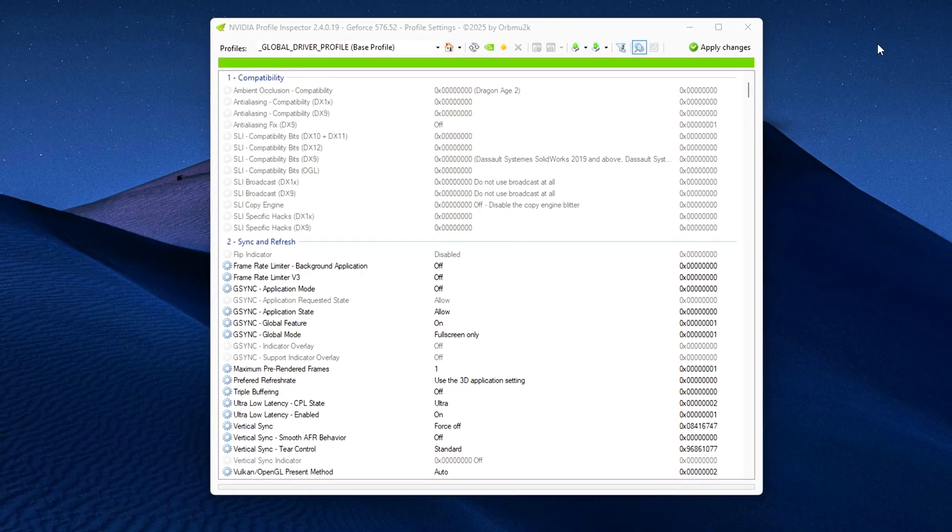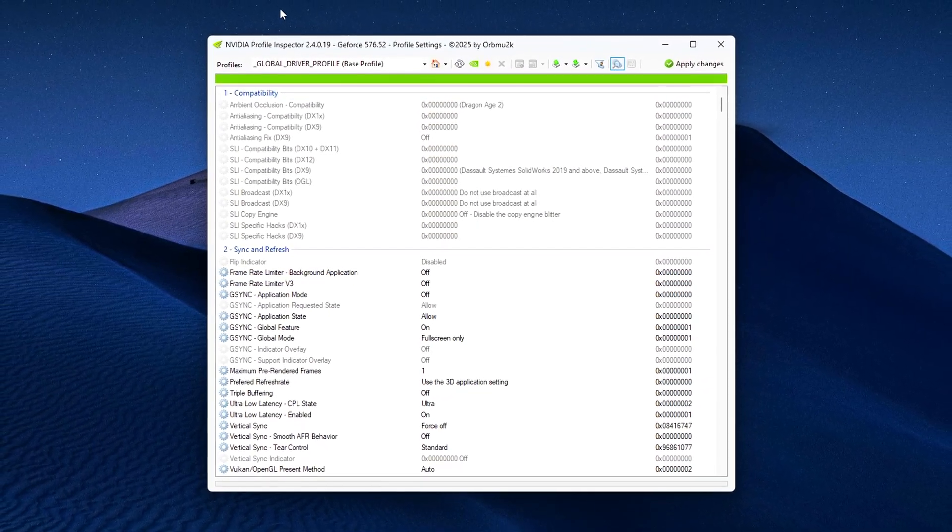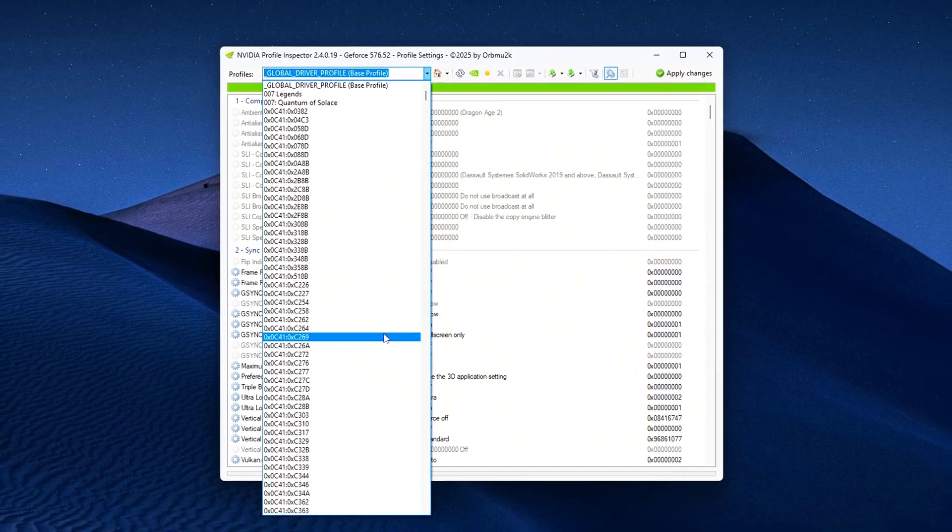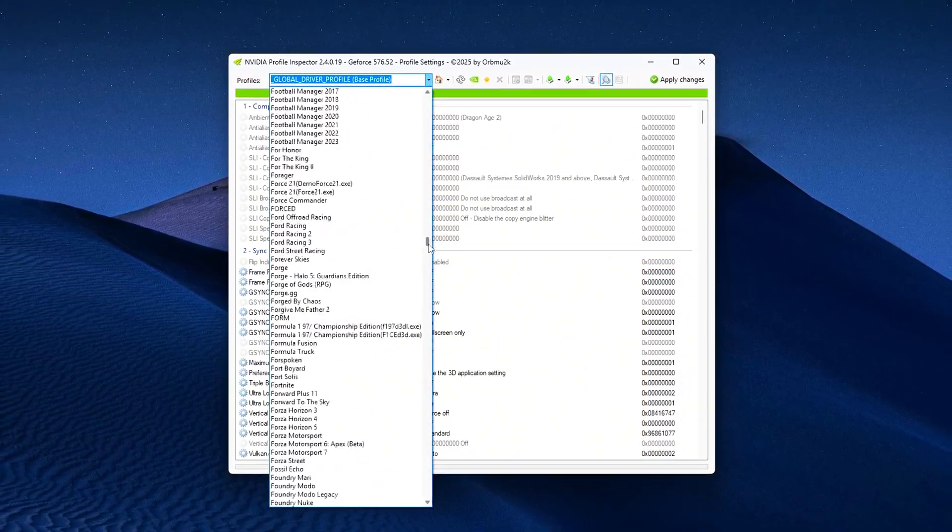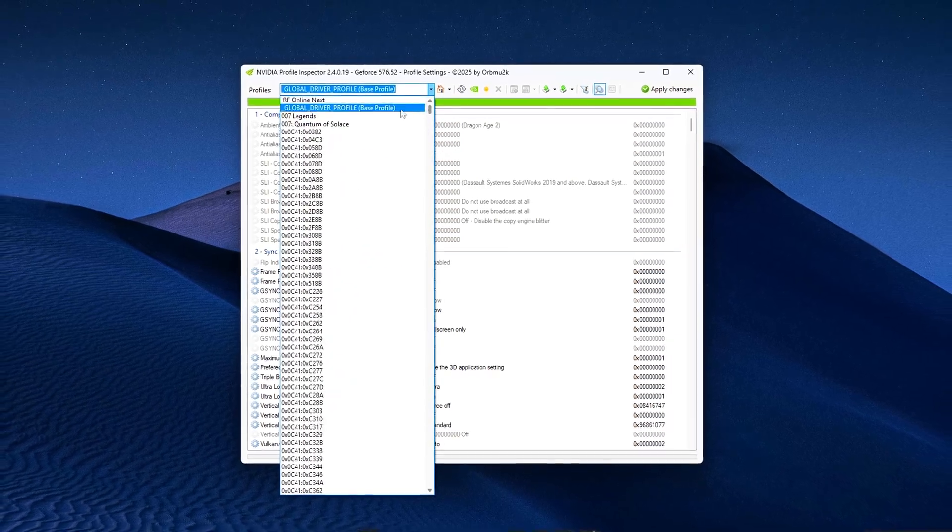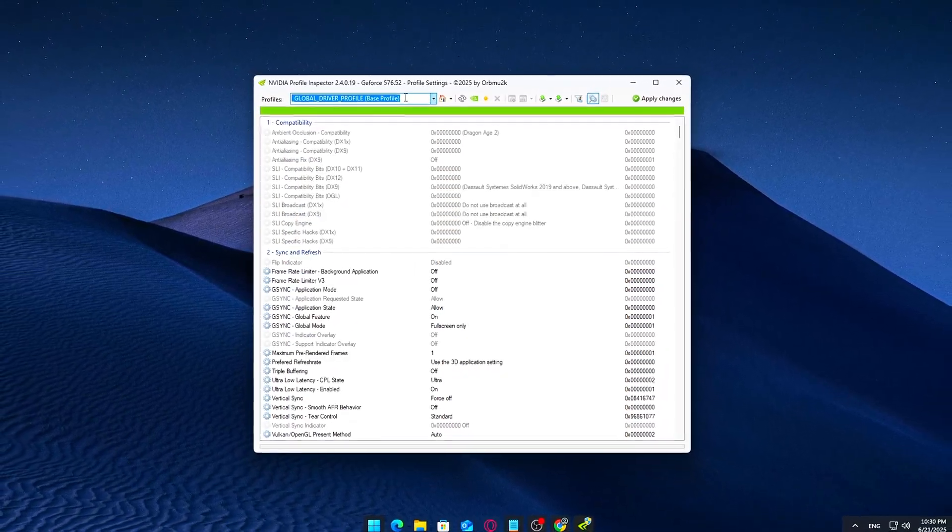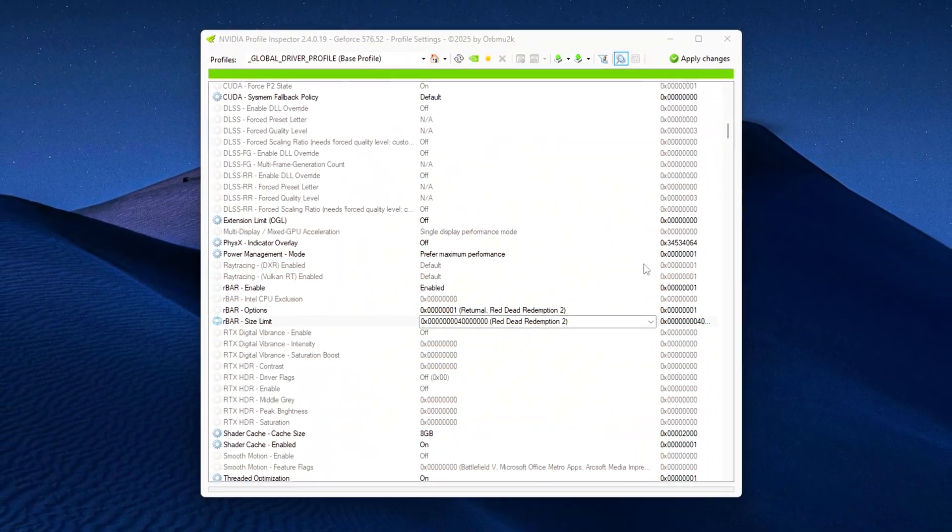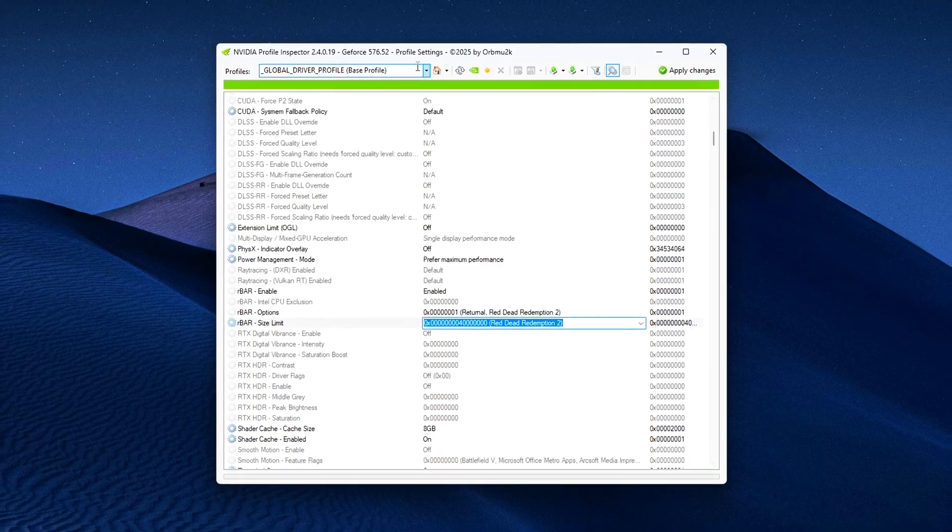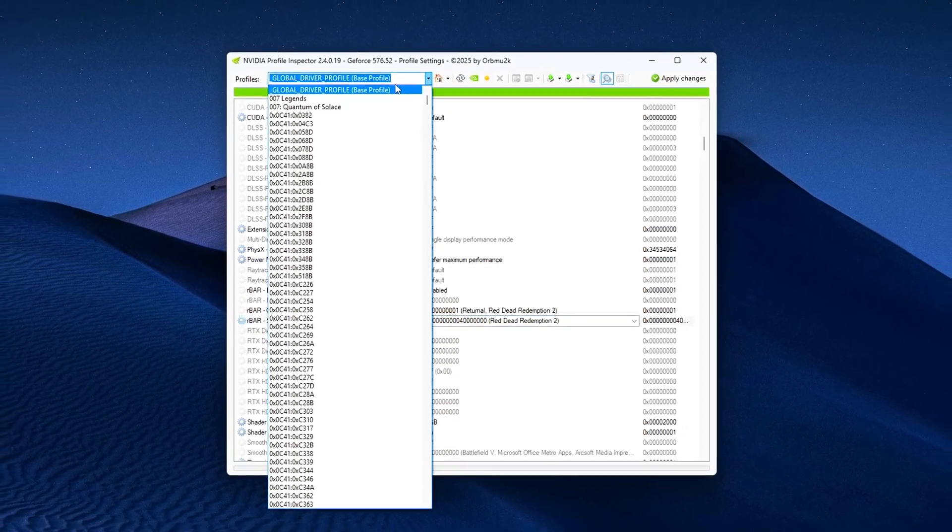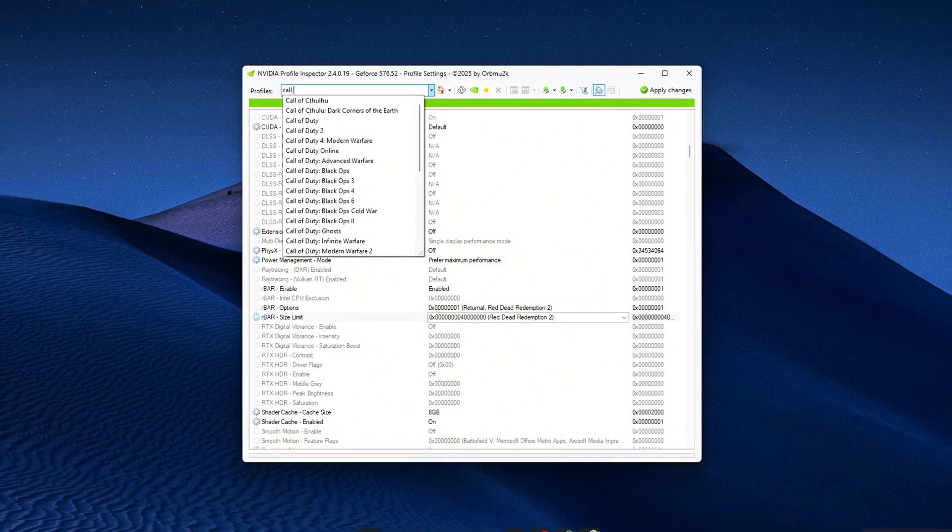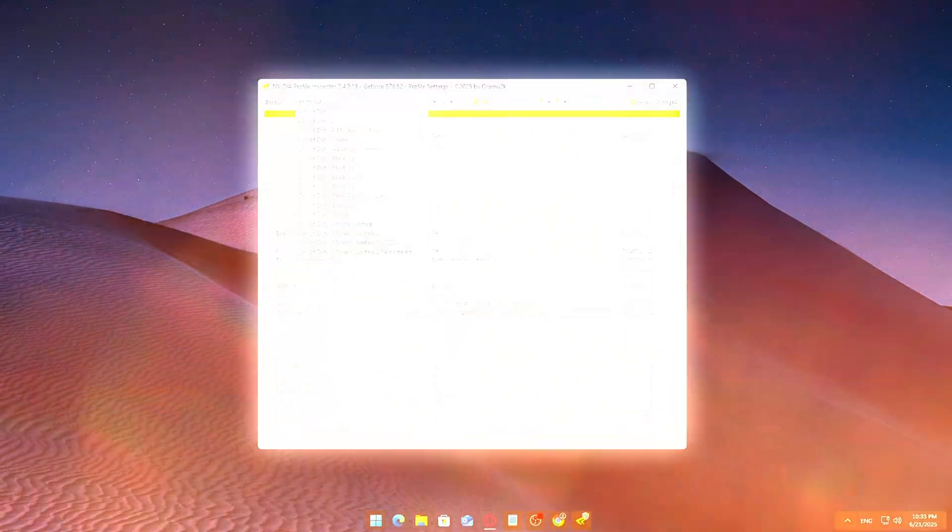In today's video, I'll show you how to fix a hidden issue between Intel CPUs and NVIDIA GPU drivers that can significantly improve your FPS in games and boost synthetic benchmark scores. We're going to fix it using a free tool called NVIDIA Profile Inspector. This isn't just a small tweak. It can literally give you thousands of extra points in 3DMark and noticeably smoother performance in real games. Let's dive in and fix what NVIDIA's driver might be silently breaking.